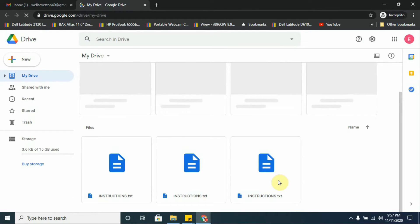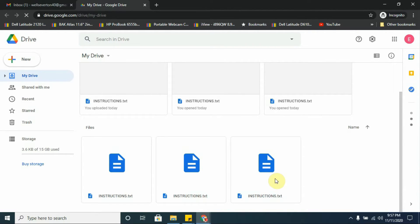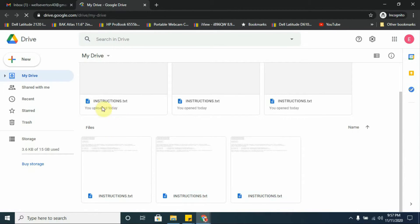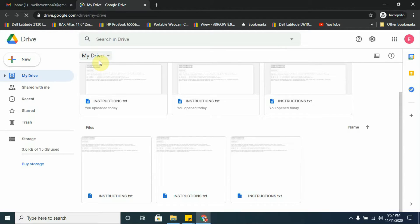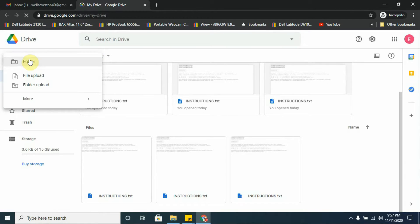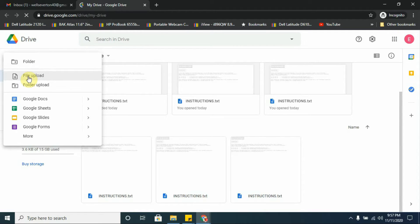You can also upload the file from within your Google Drive. To do this, you can either go to the arrow on My Drive, or you can go to New. I'm going to go to New and select File Upload.